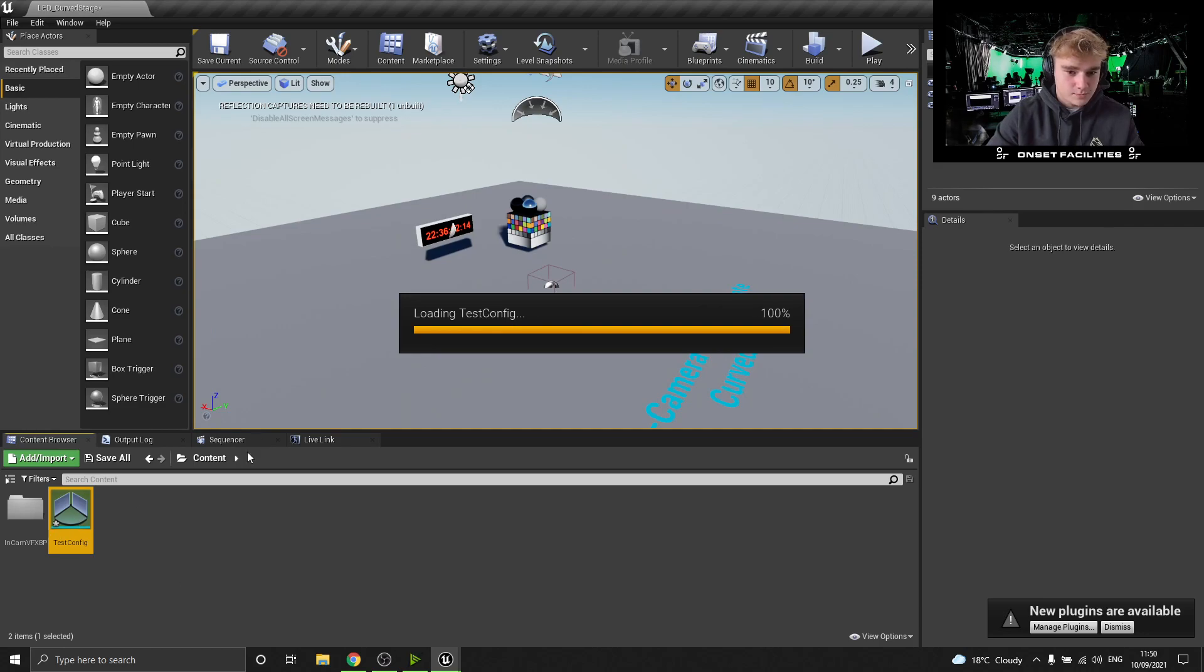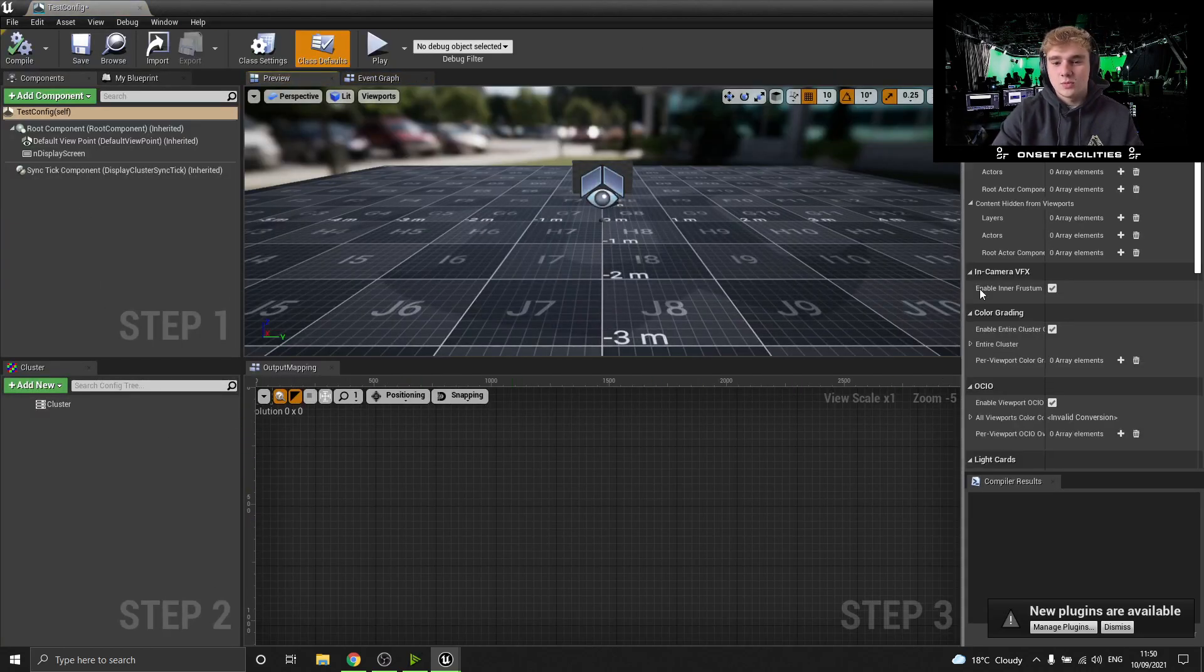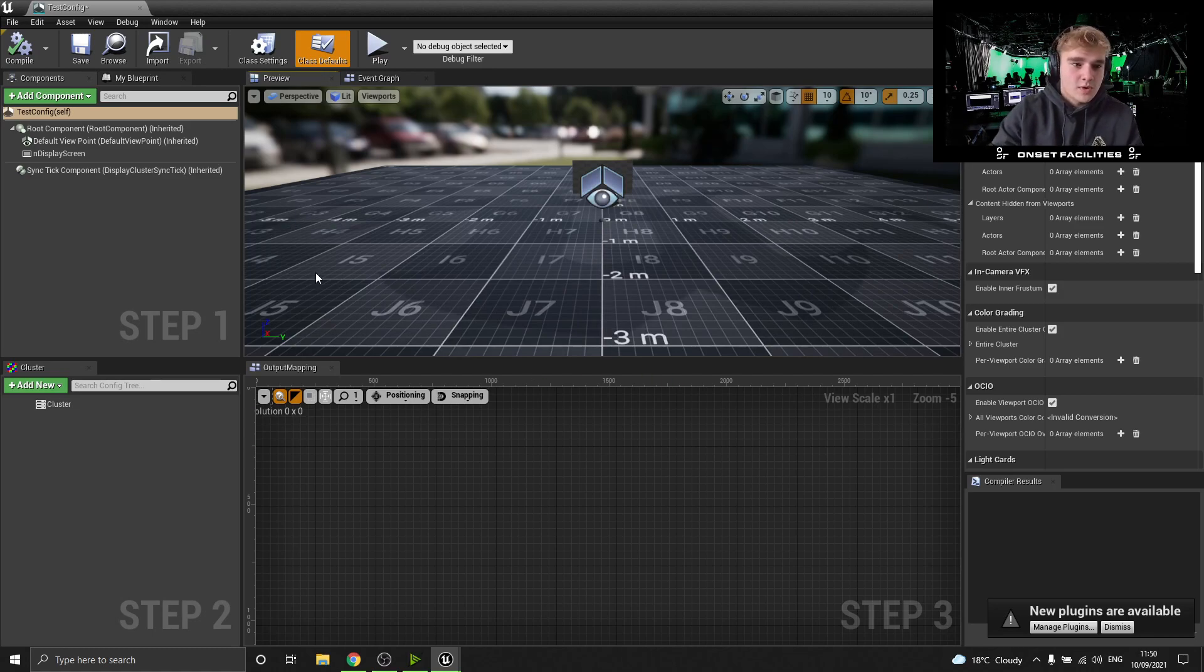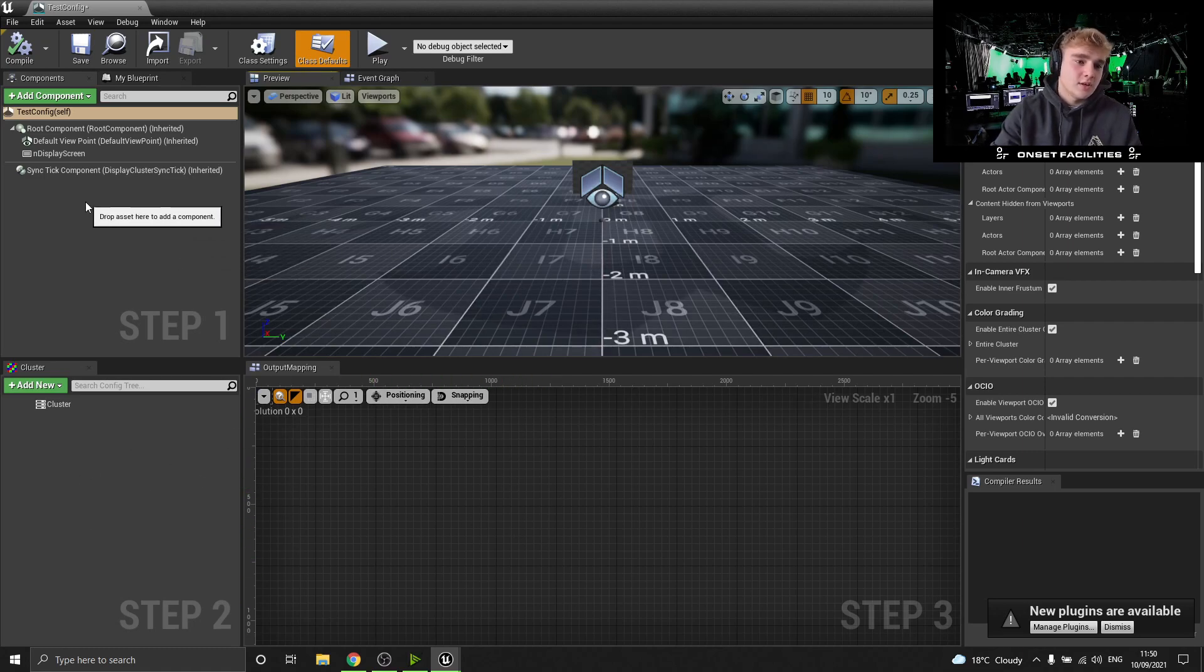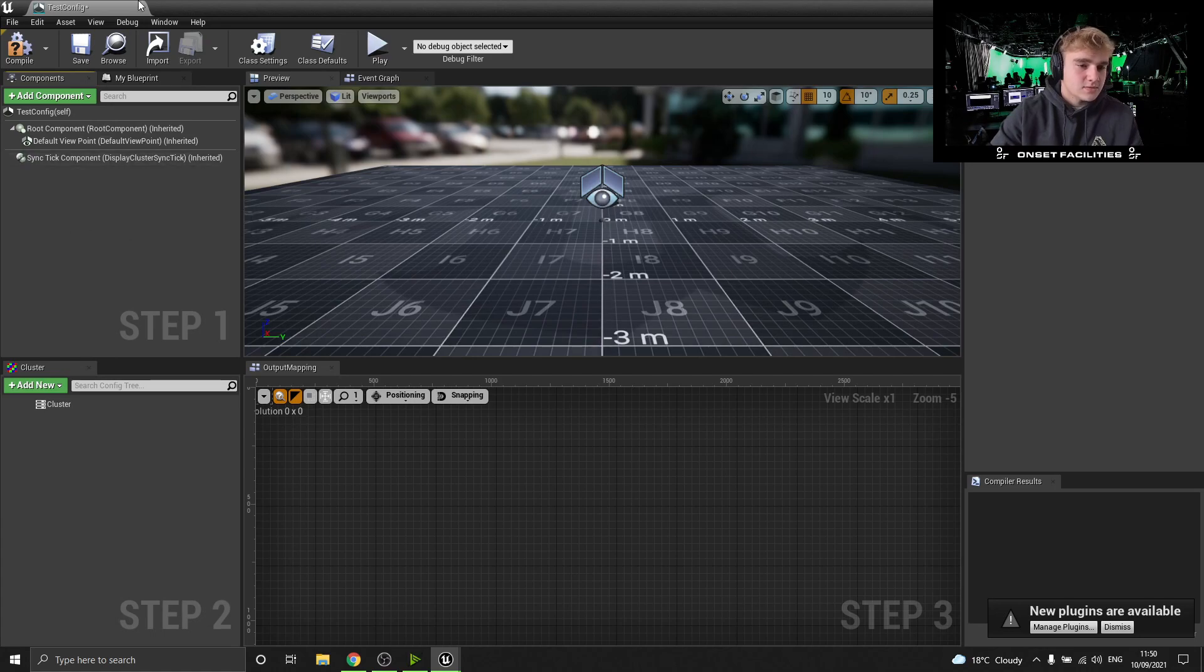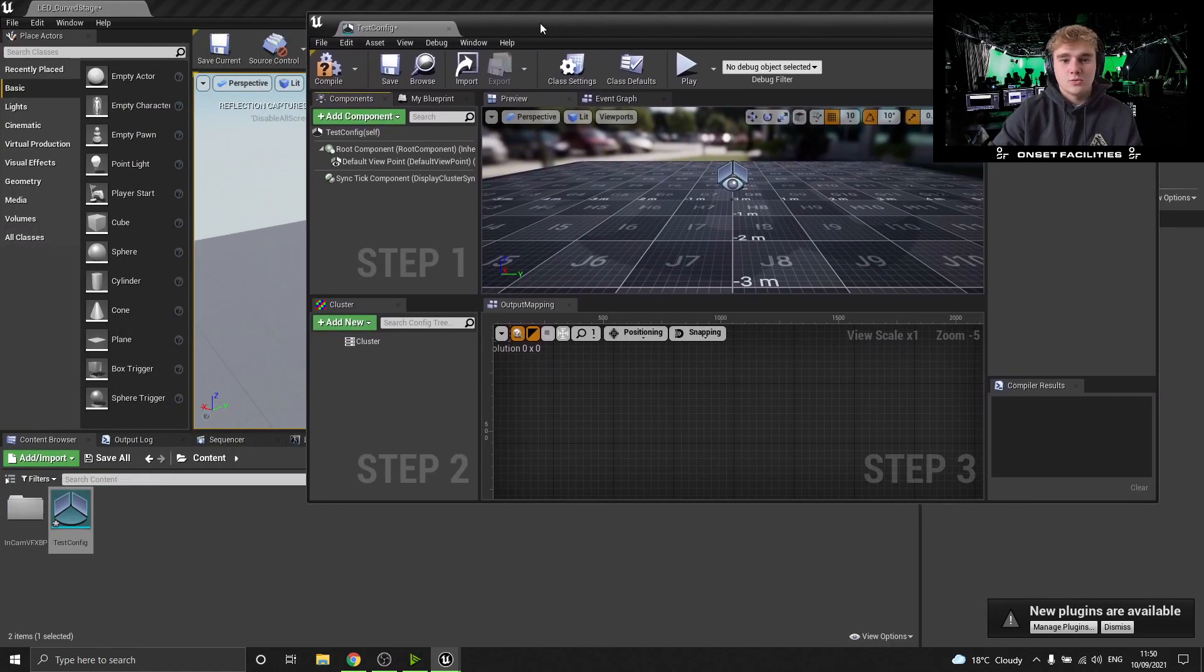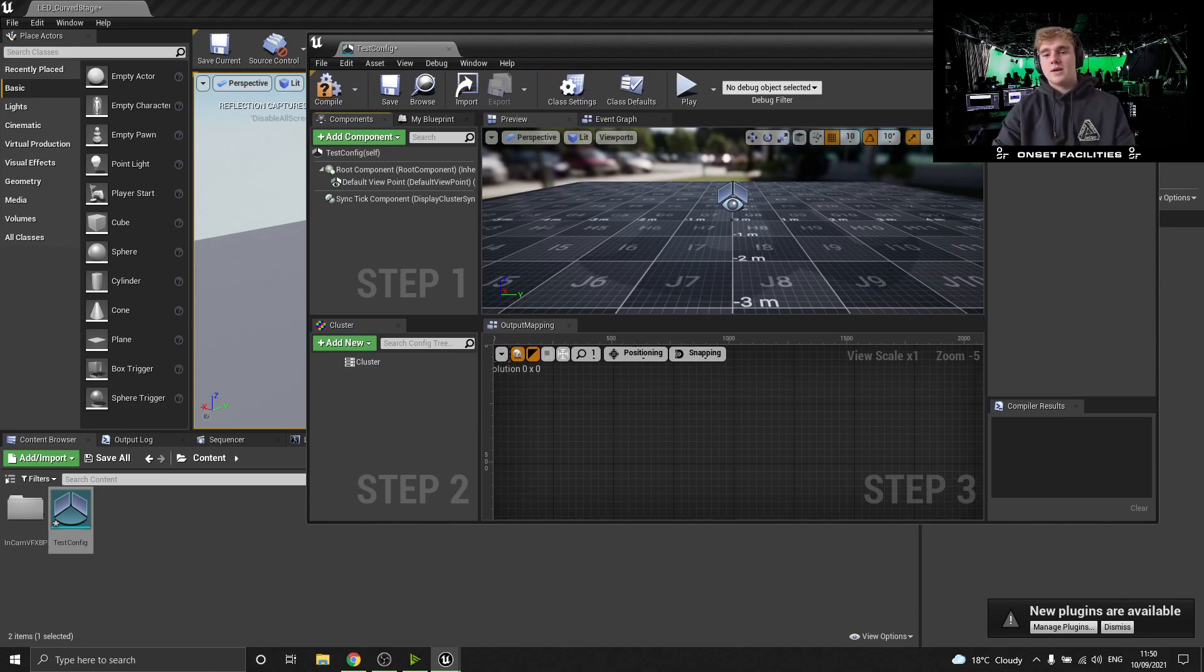So I open this up and this is a new sort of editor window we've got now. This is called the nDisplay 3D configurator and what we have here is sort of a preview screen, the output mapping, the cluster setup, and then the components. So to start off, just delete this screen.